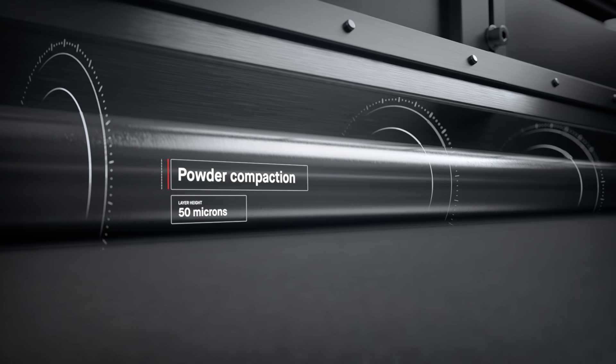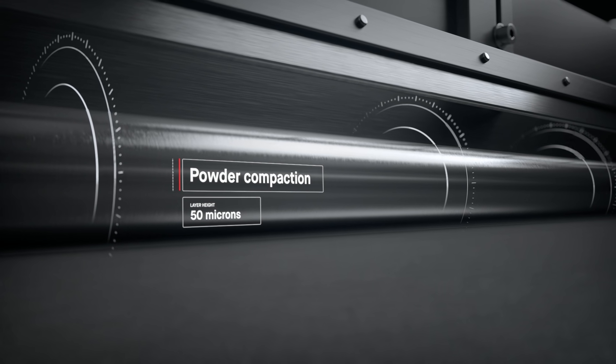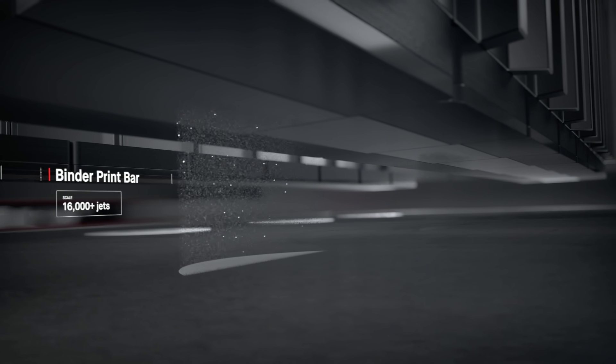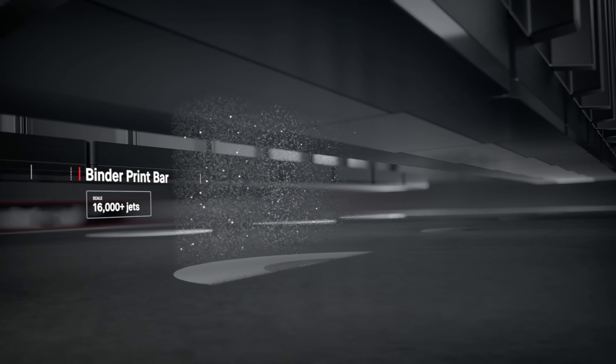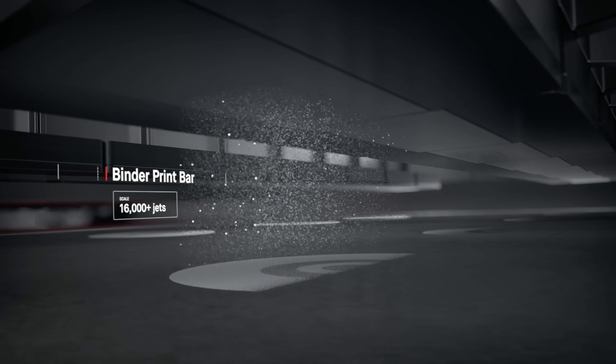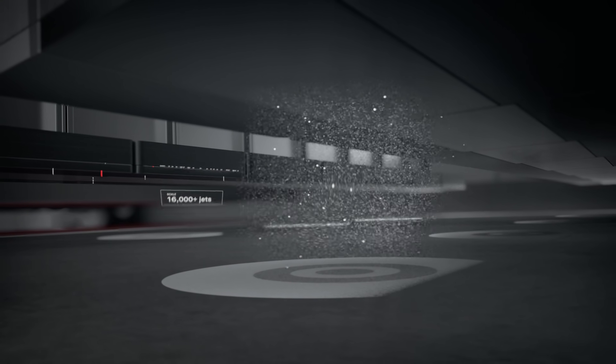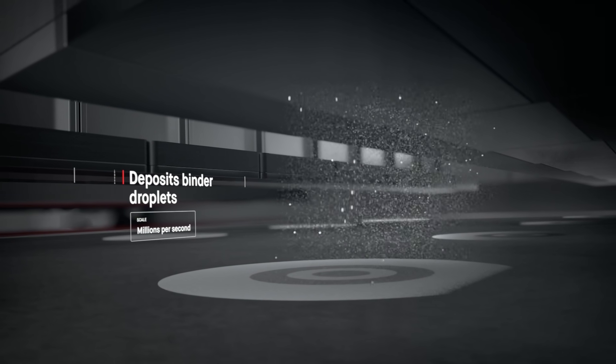The print bar follows, jetting droplets of a binding agent. Millions are jetted per second, binding metal powder to form high-resolution layers.